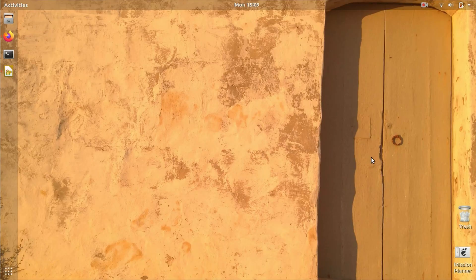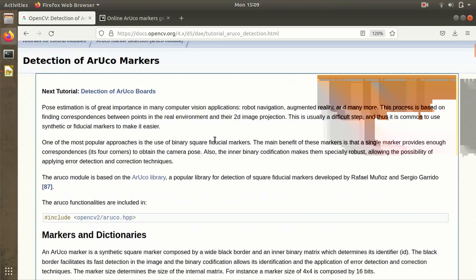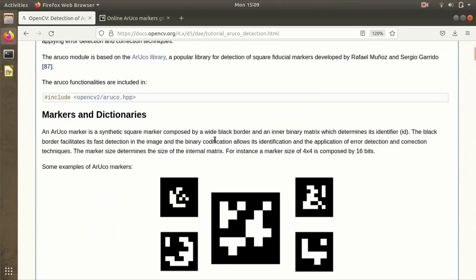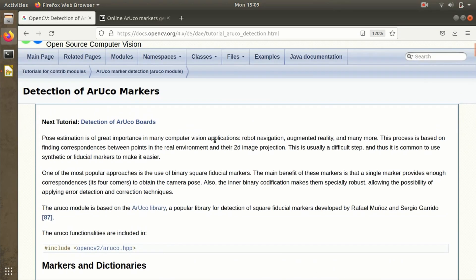One more example is indoor autonomous navigation of ground robots or aerial robots in GPS-denied situations. We'll see full-fledged demonstrations of these applications in upcoming videos. Let's get started. Let's move towards the basics of ArUco markers.